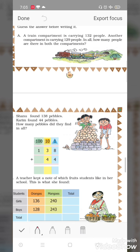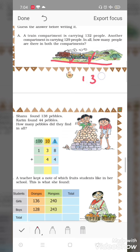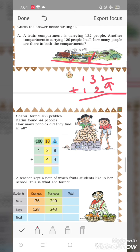Next question. A train compartment is carrying 132 people. Another compartment is carrying 129 people. In all, how many people are there in both compartments? Dono compartment mein total kitne log hain? Aiye hum add karte hain — one compartment mein 132 people hain, another compartment mein 129 people hain.